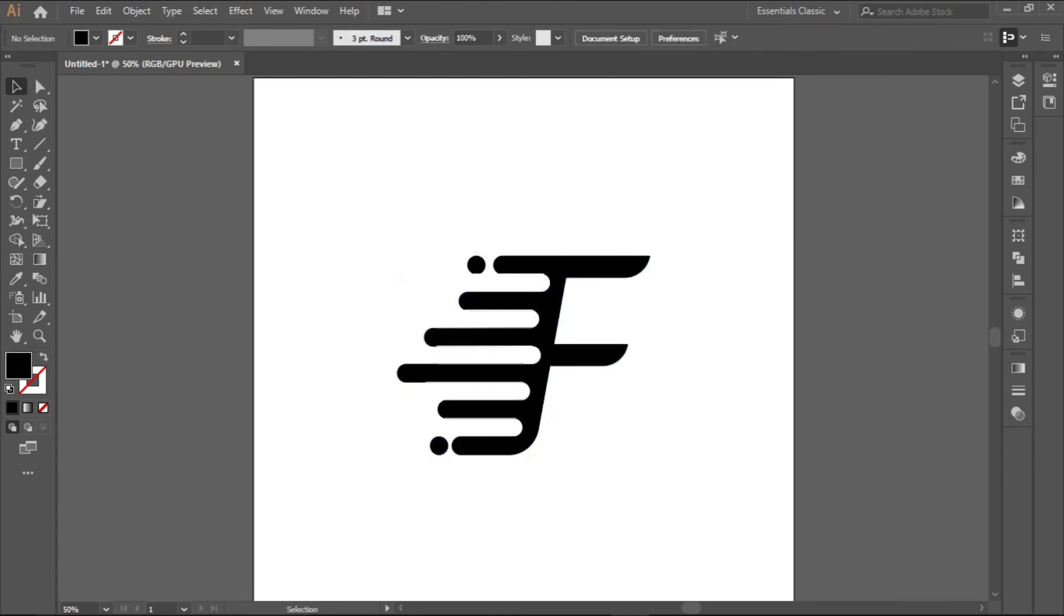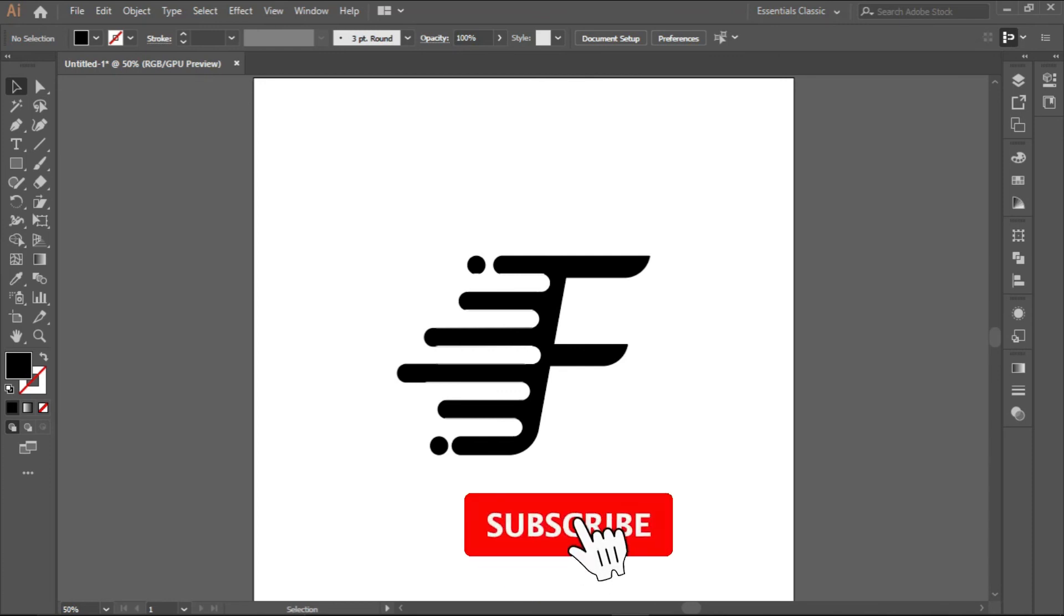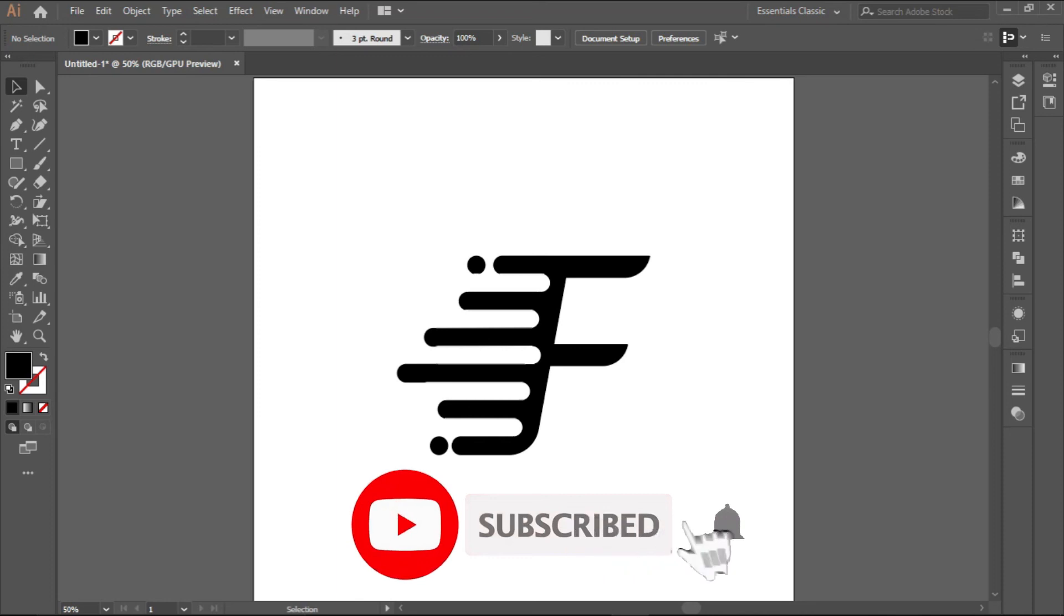If you have any question, feel free to leave it in the comment section below. And if you don't want to miss more content like this, make sure you hit that subscribe button and click on the notification bell as well. Thank you.